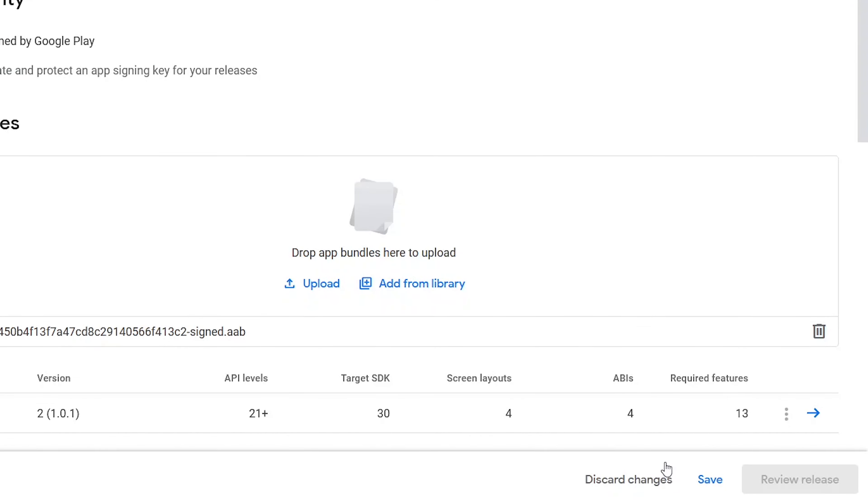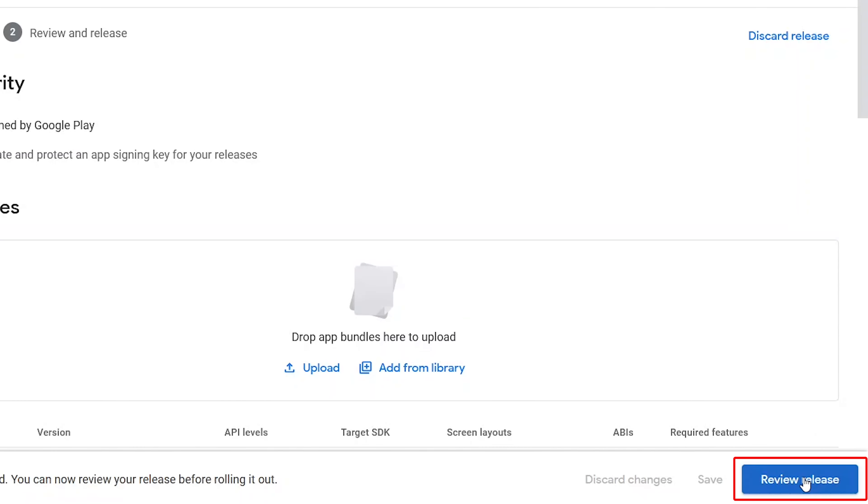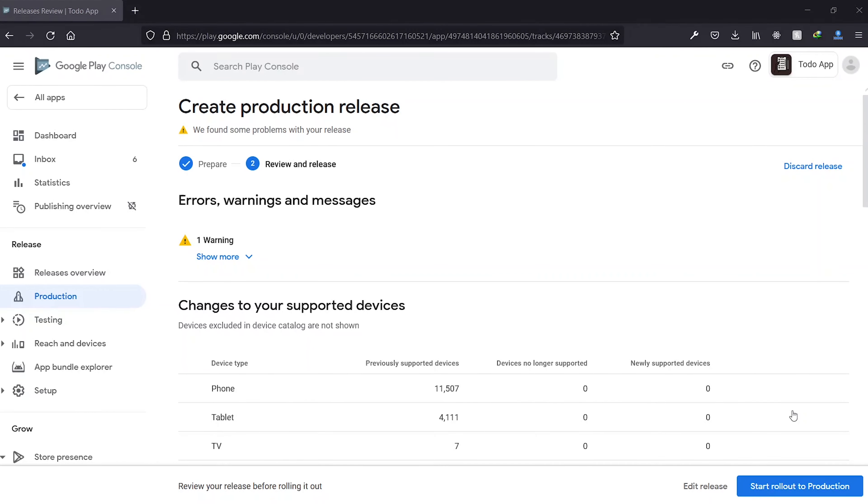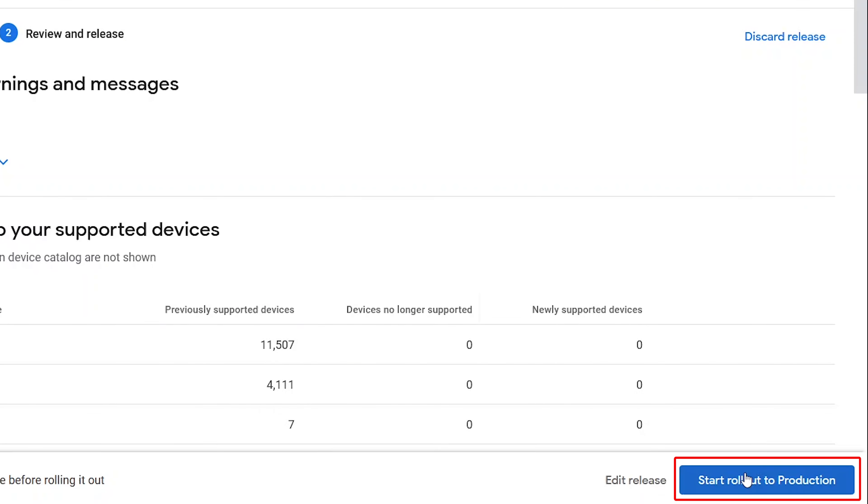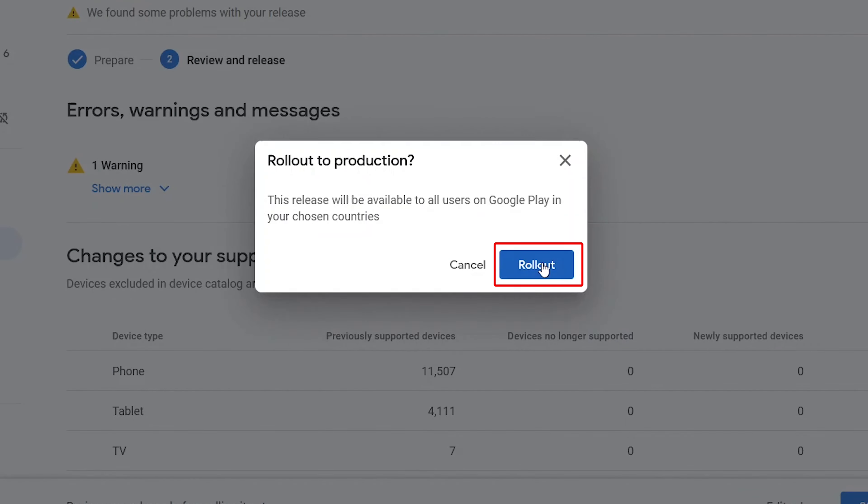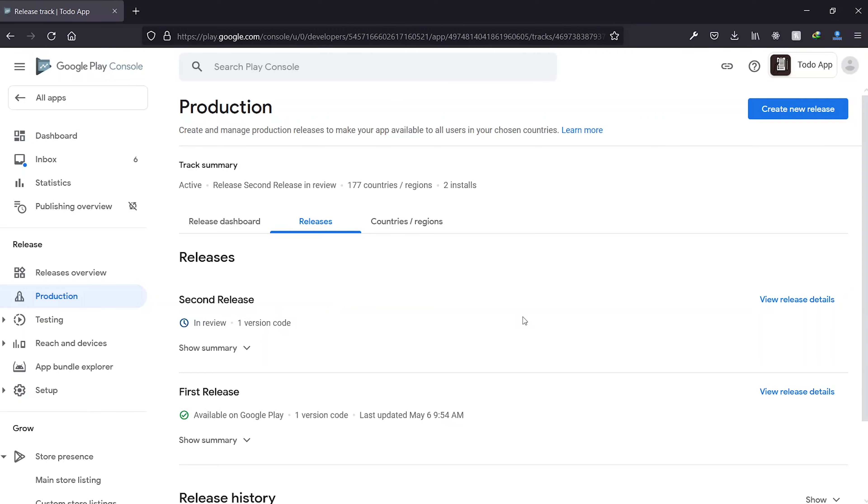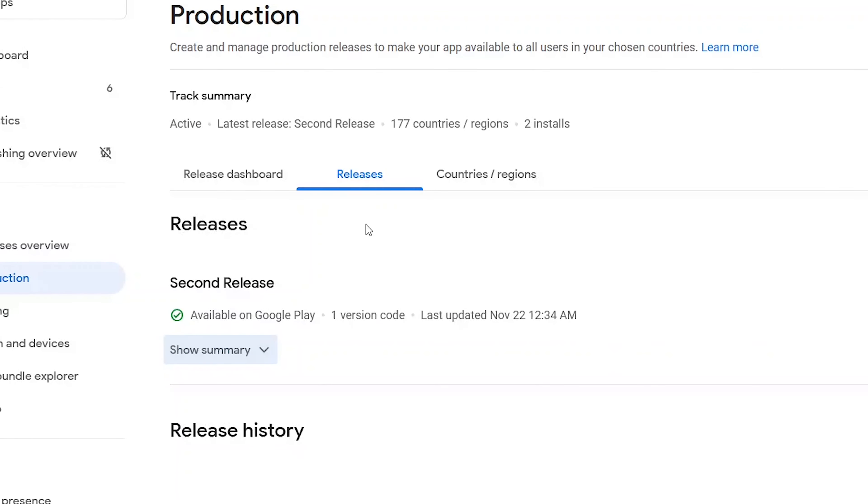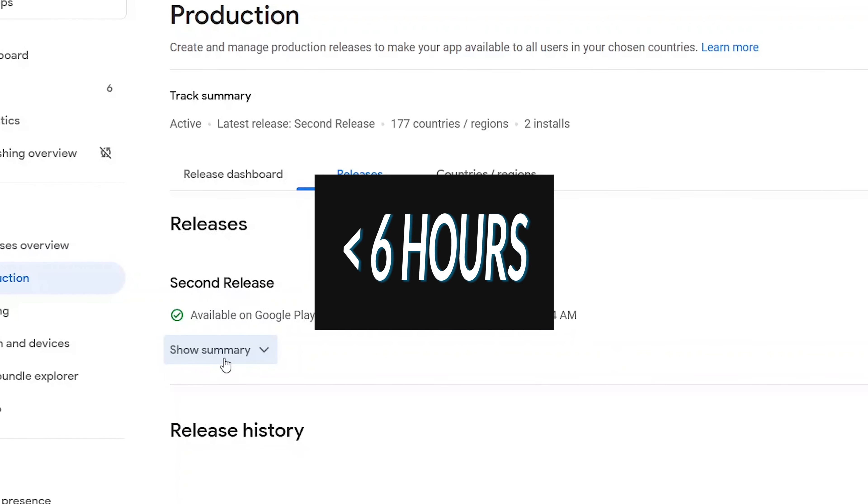After the upload is complete, we save and then review release. Having no errors, we roll out to production. Warnings are not harmful by the way. Now we see that our release is being reviewed and the process took less than 6 hours to complete.